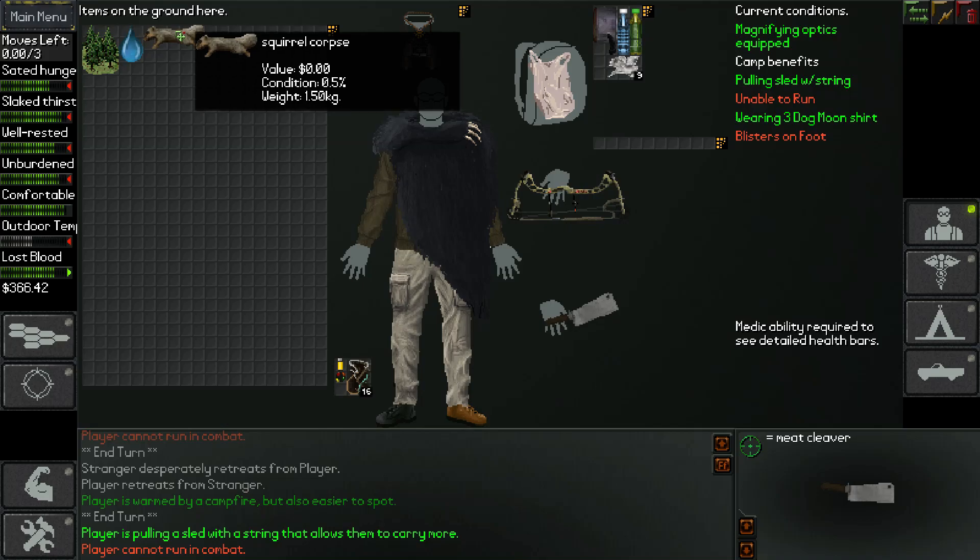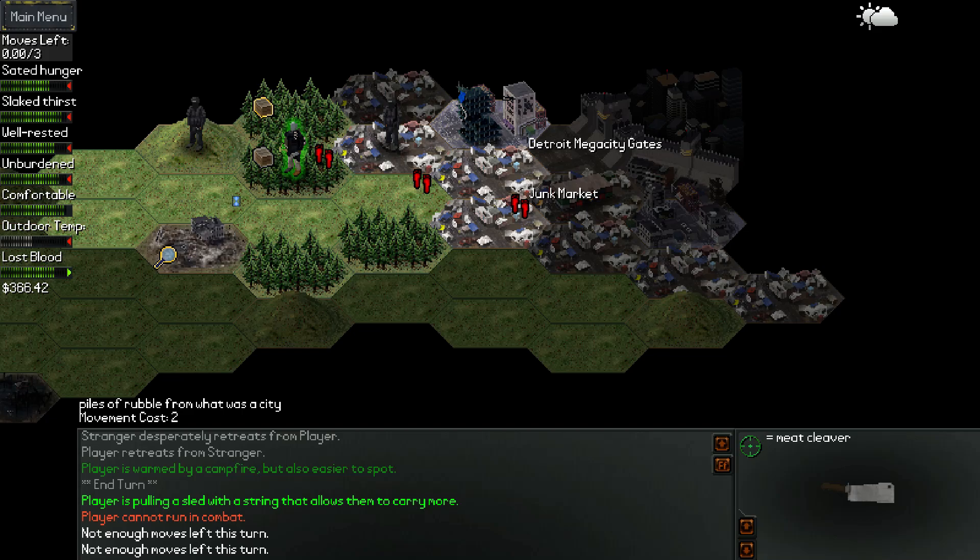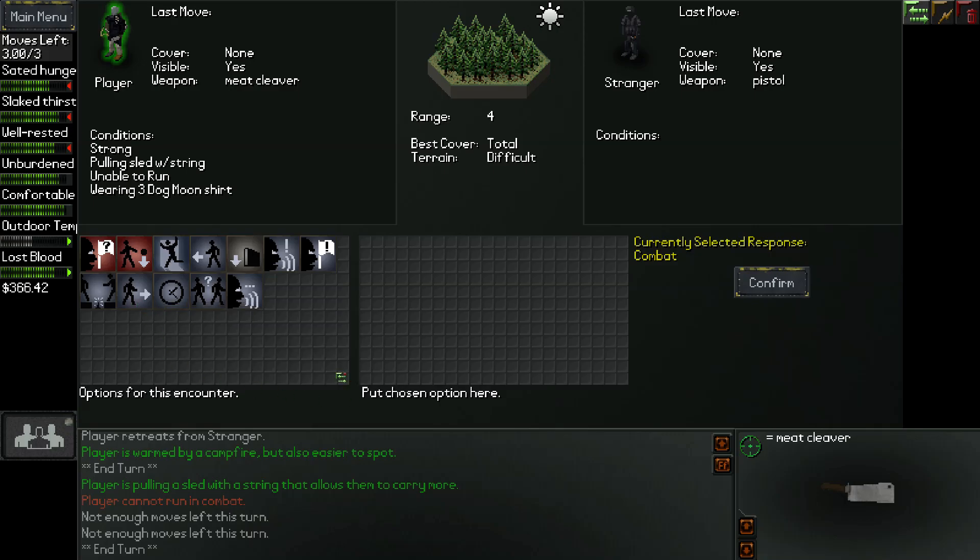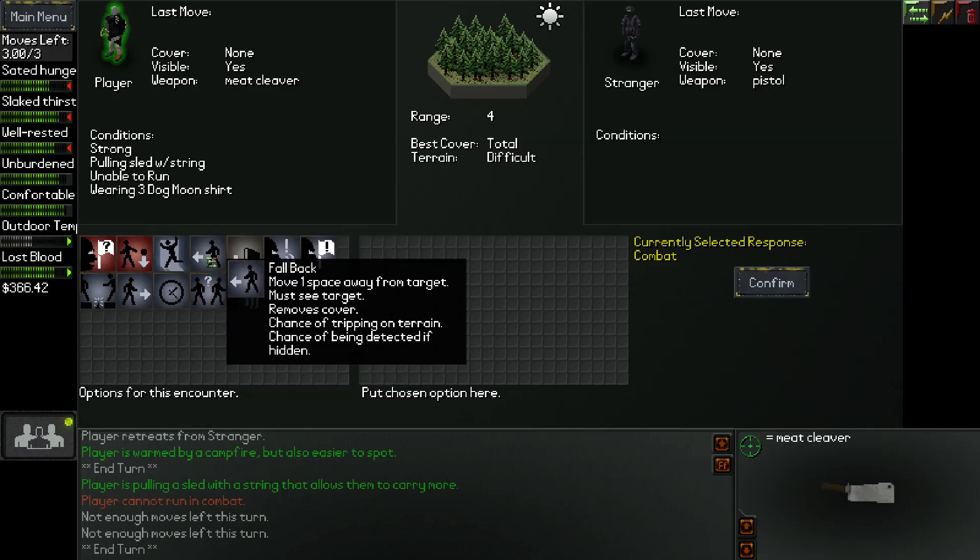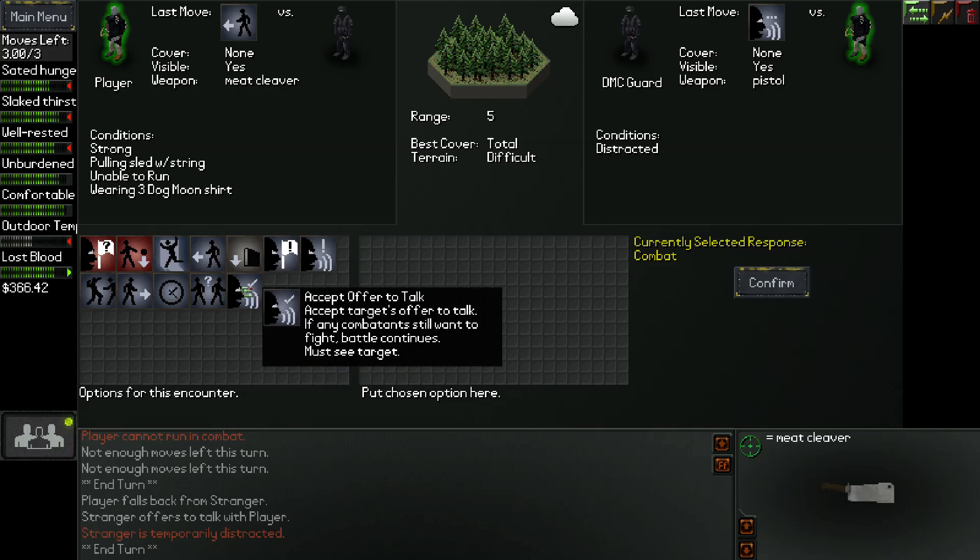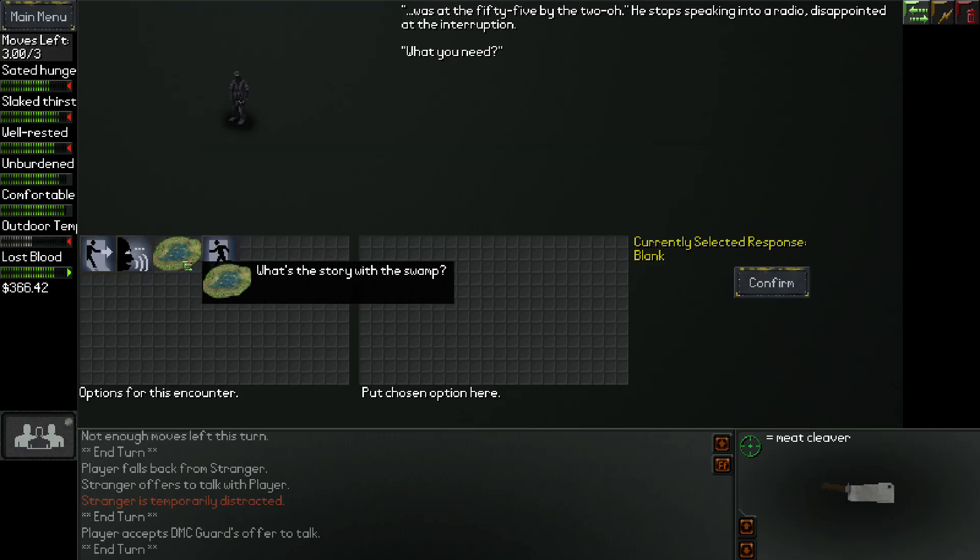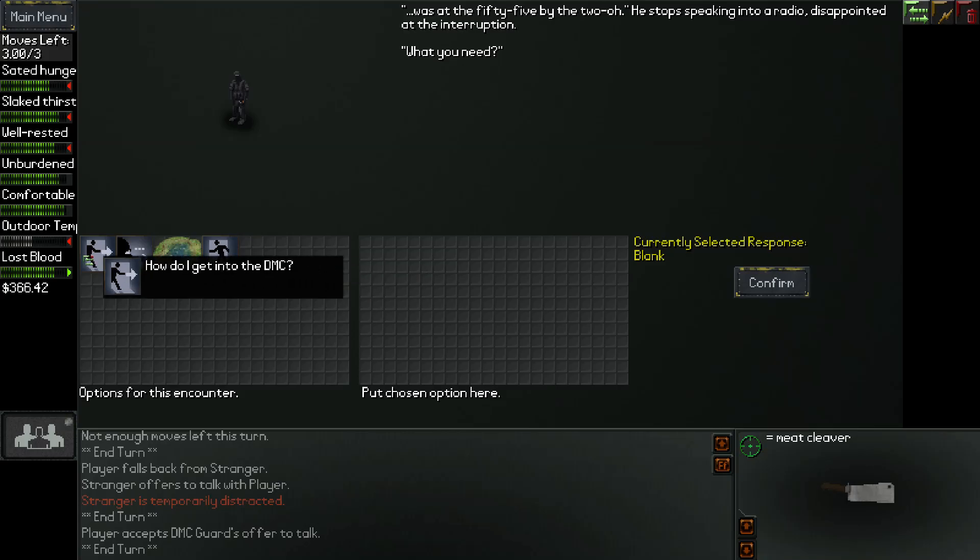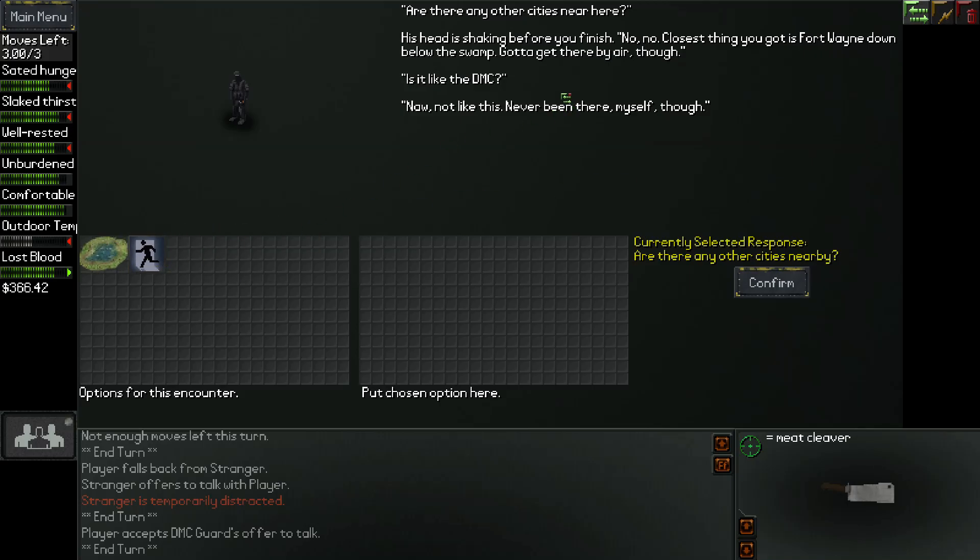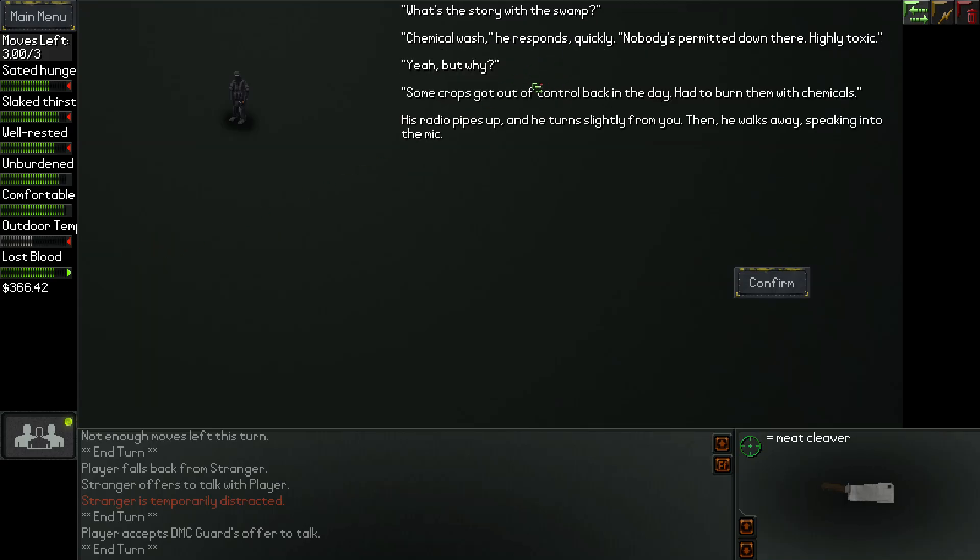Stranger offers to talk with player. Offered to talk. He stopped speaking into a radio, disappointed with interruption. What you need? The only other city is near here. His head is shaking before you finish. No, no. Closest thing you've got is fort weighing down below the swamp. Got to get there by air, though. Chemical washer responds quickly. Nobody's permitted down there. Highly toxic. Some crops got out of control back in the day. Had to burn them with chemicals. His radio pipes up and he turns slightly from you. Then he walks away speaking into the mic.